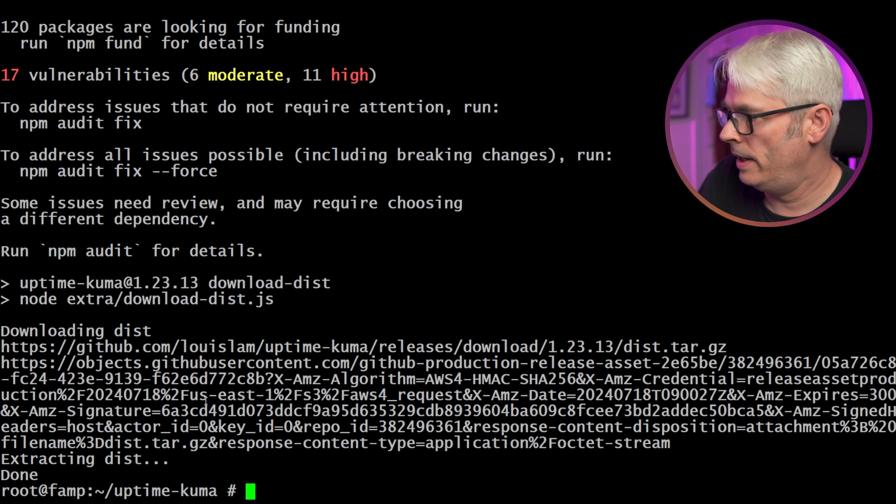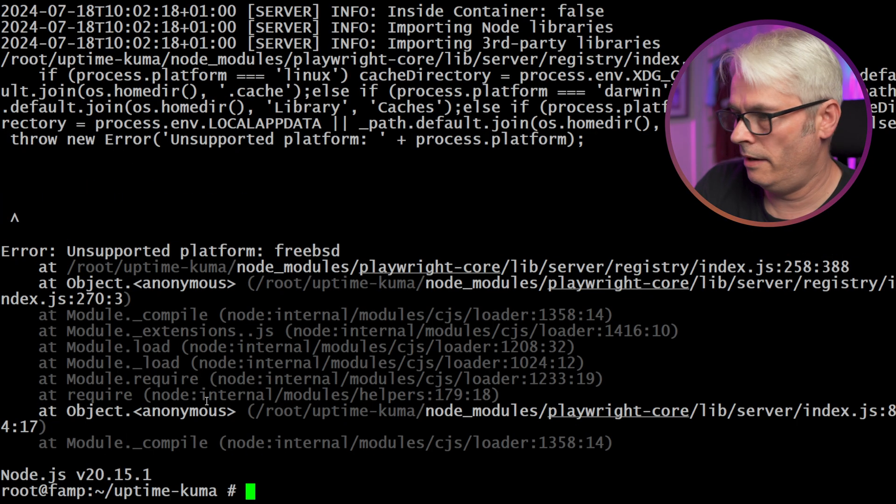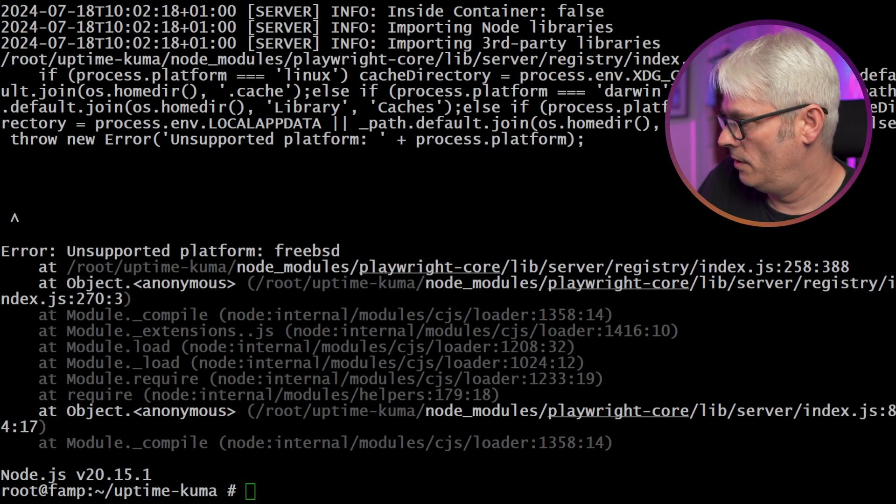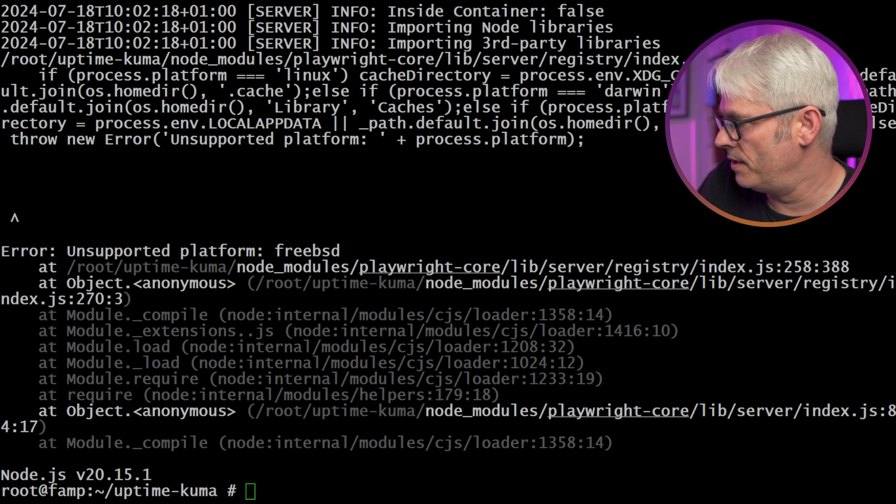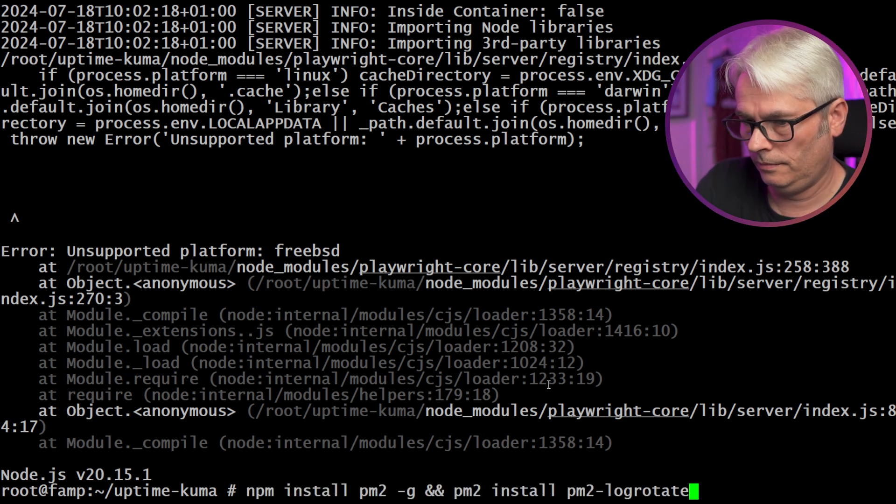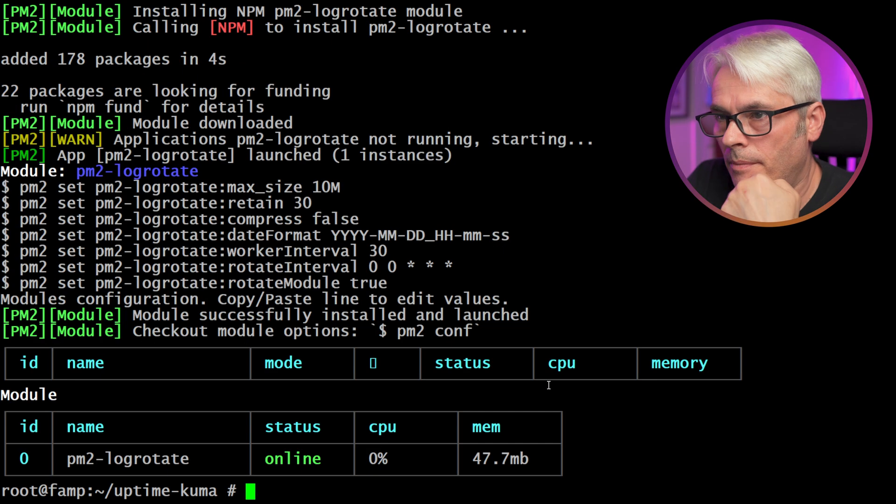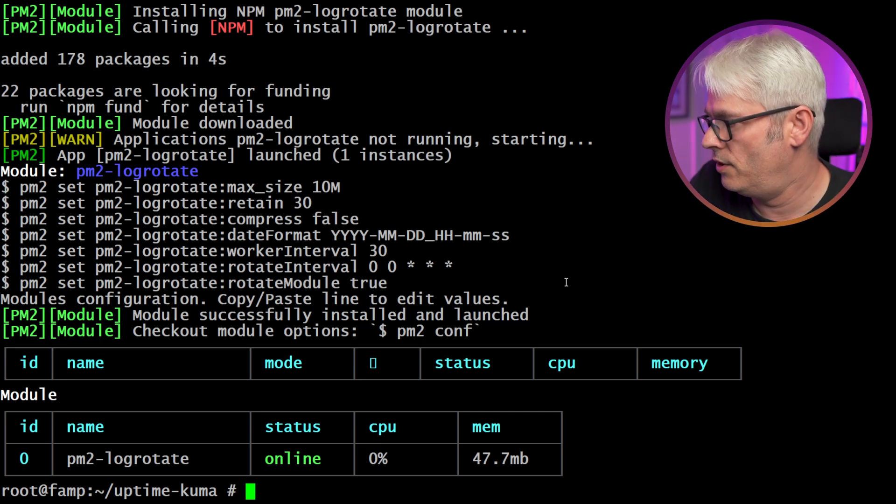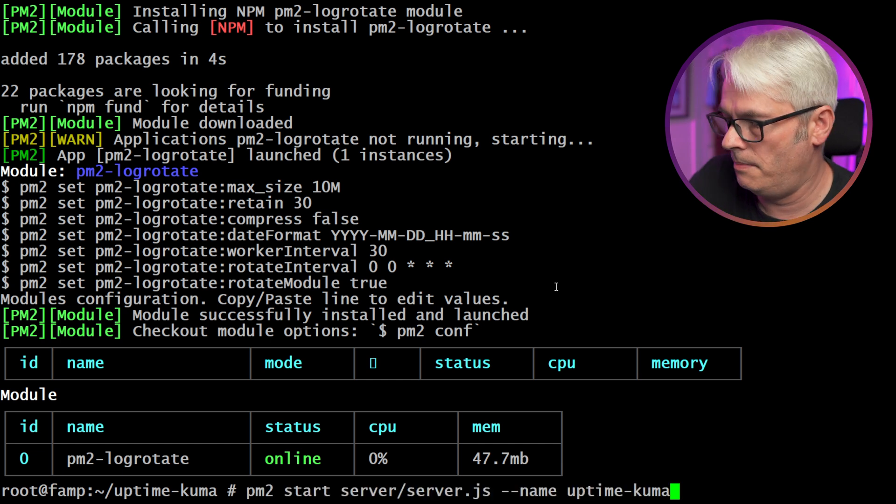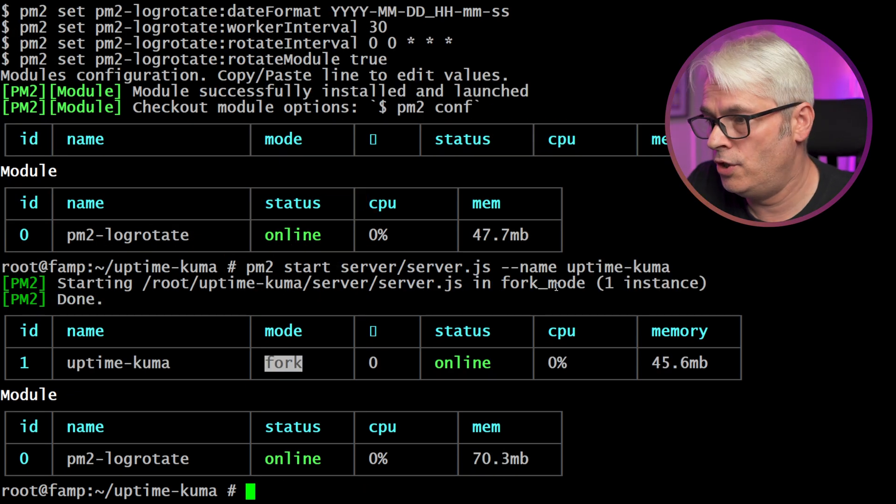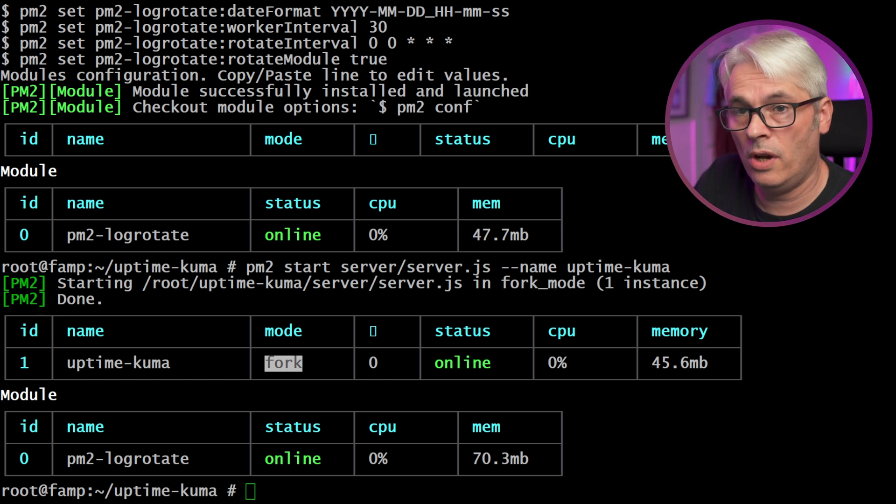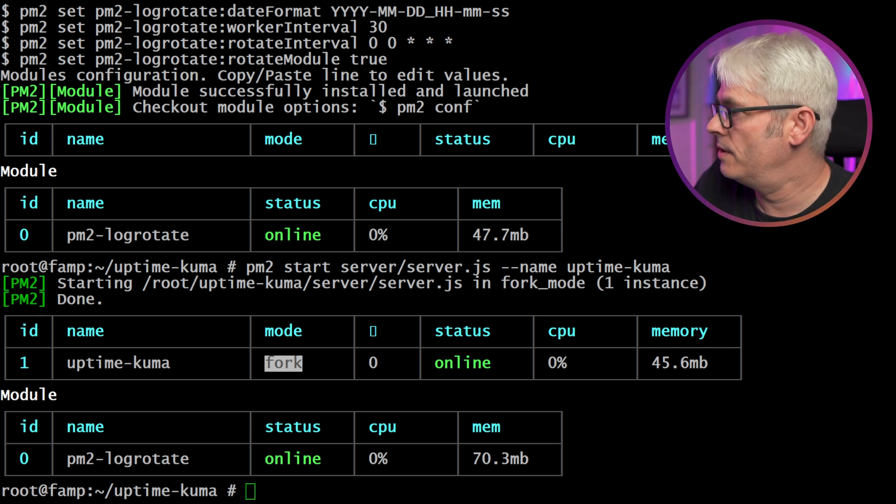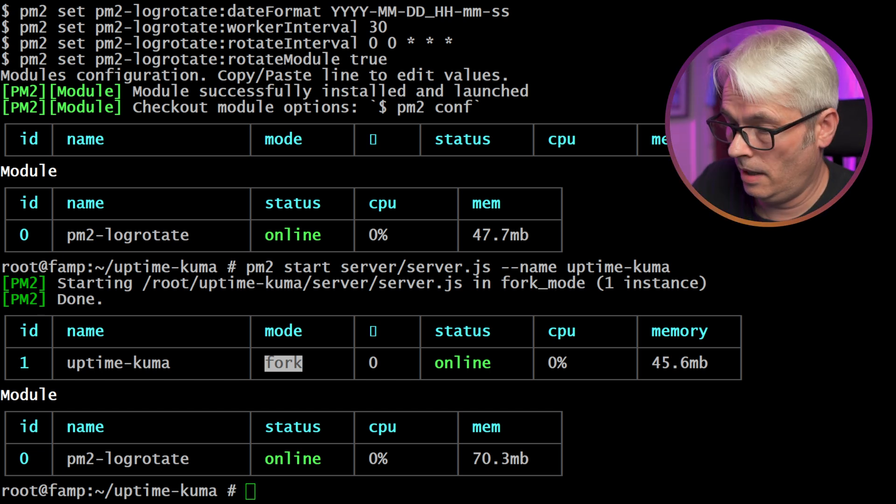All right, here we go. Yeah, I don't know if that's actually running. So we'll just install PM2 because it does say that this is a second option. Okay, that looks good. Let's give it a go. PM2 start server/server.js name Uptime Kuma. Now that should be running. Of course, I don't know if it is.